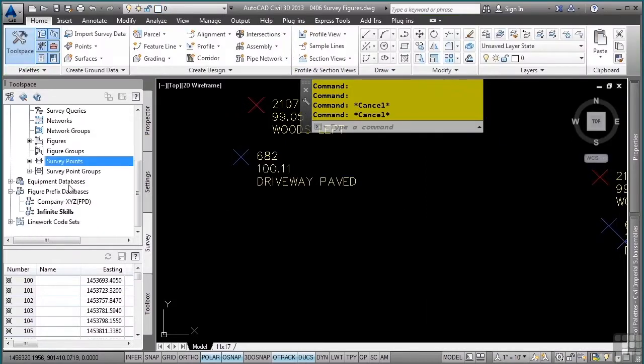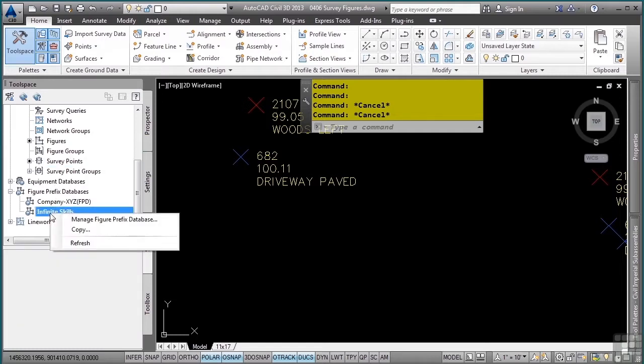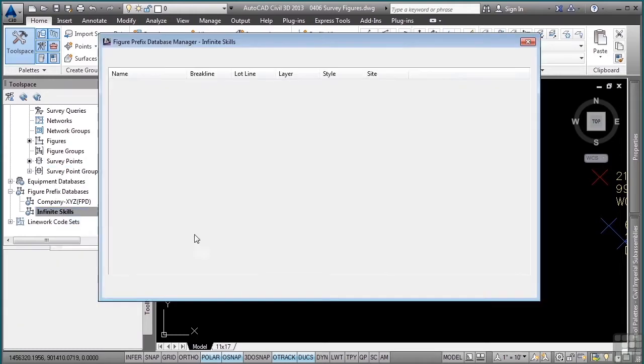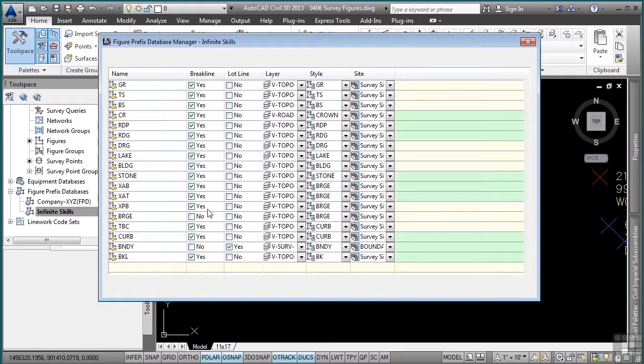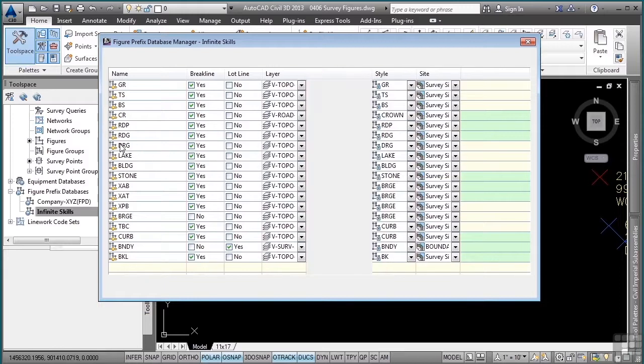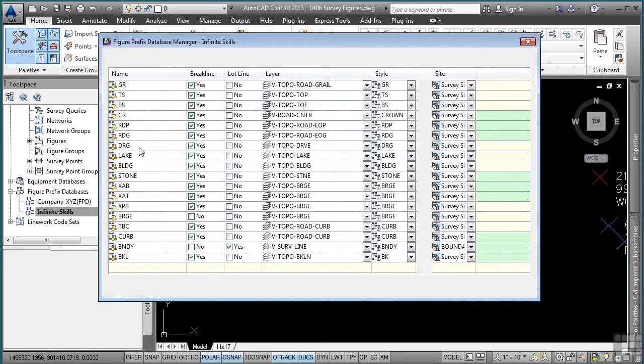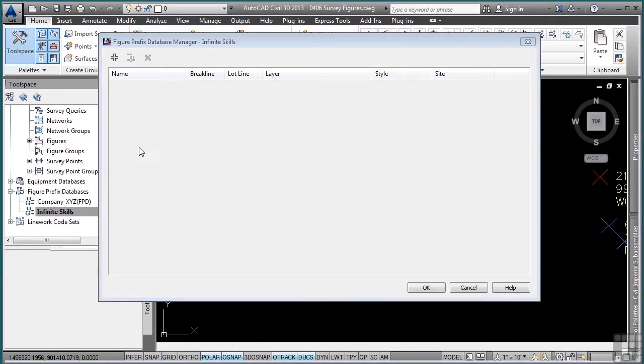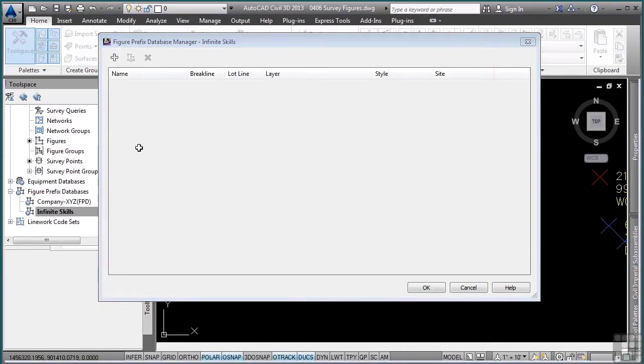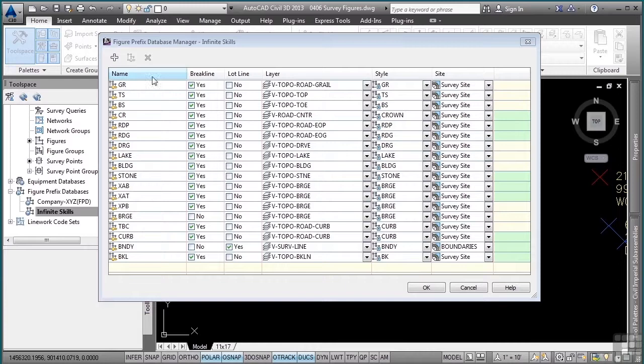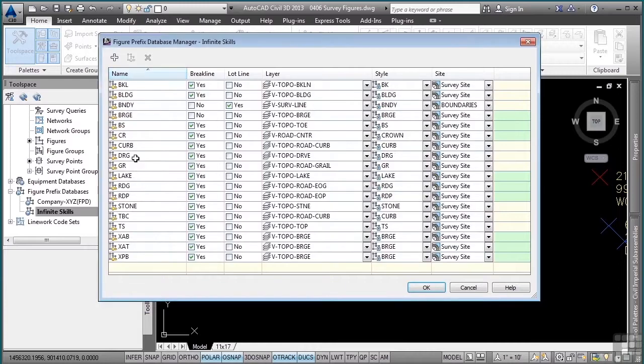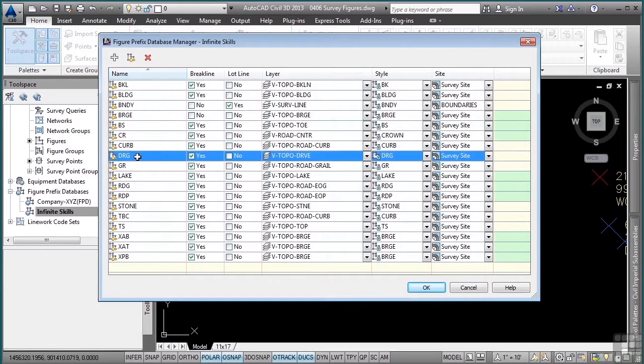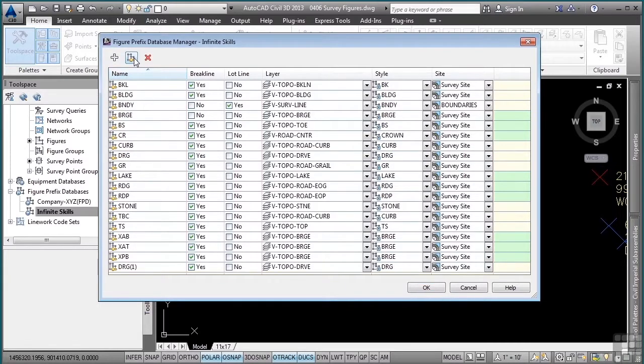So in the survey tab, figure prefix databases category, I will right click on infinite scales and go to manage. Now I already happen to have a DRG, which is driveway gravel, and so I am going to actually copy that one by selecting it and choosing the copy figure prefix.